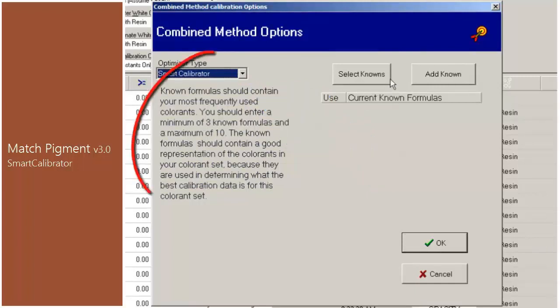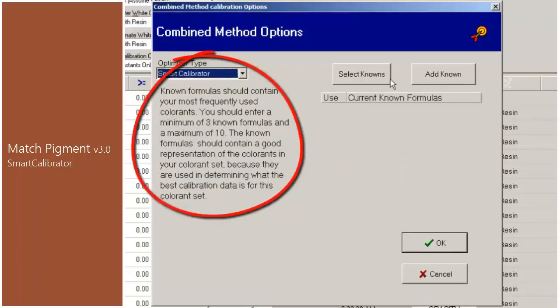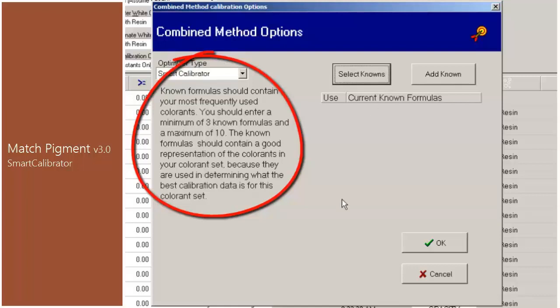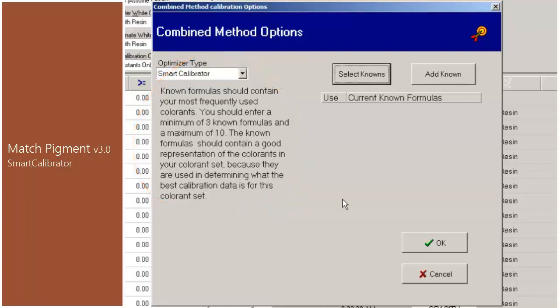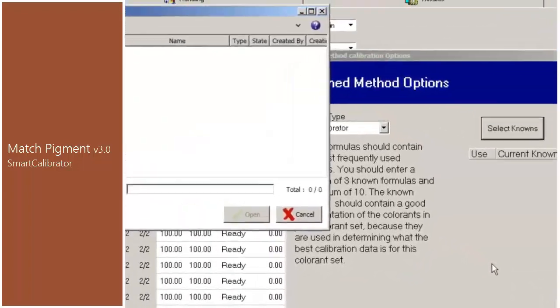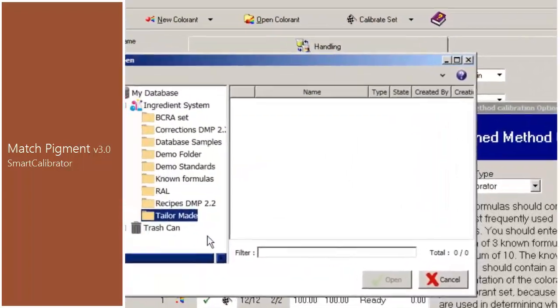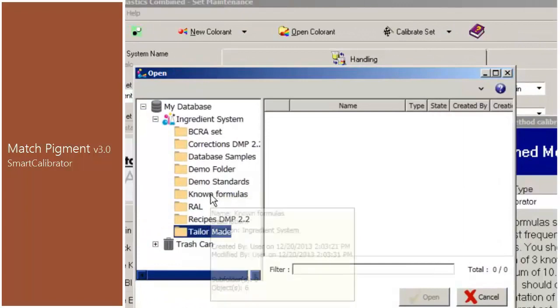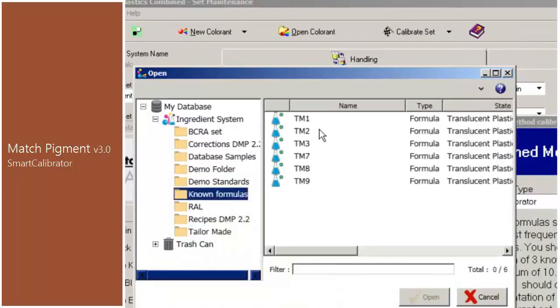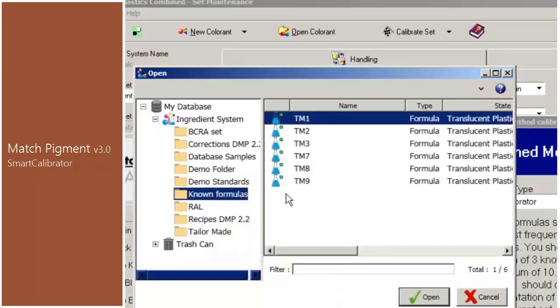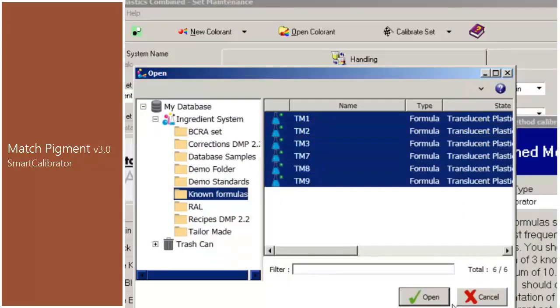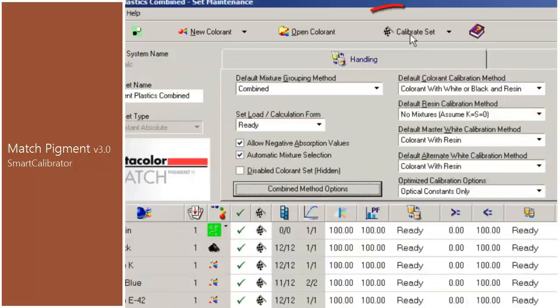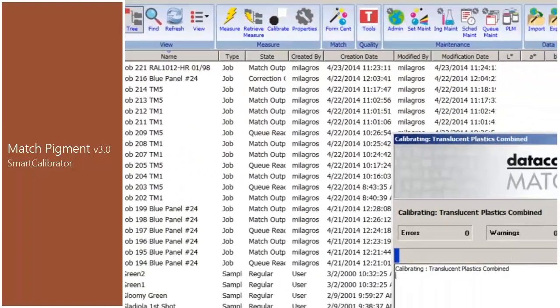Match Pigment 3.0 has simplified the process by implementing Smart Calibrator. To see an improvement using Smart Calibrator, the user must prepare a series of known samples before the set is calibrated. You must prepare a minimum of three known samples. Datacolor strongly recommends that you prepare ten samples to enhance the accuracy of the data. For the purpose of this video, we will select six known formulas. Press OK to continue and proceed to calibrate the set with the new selections.